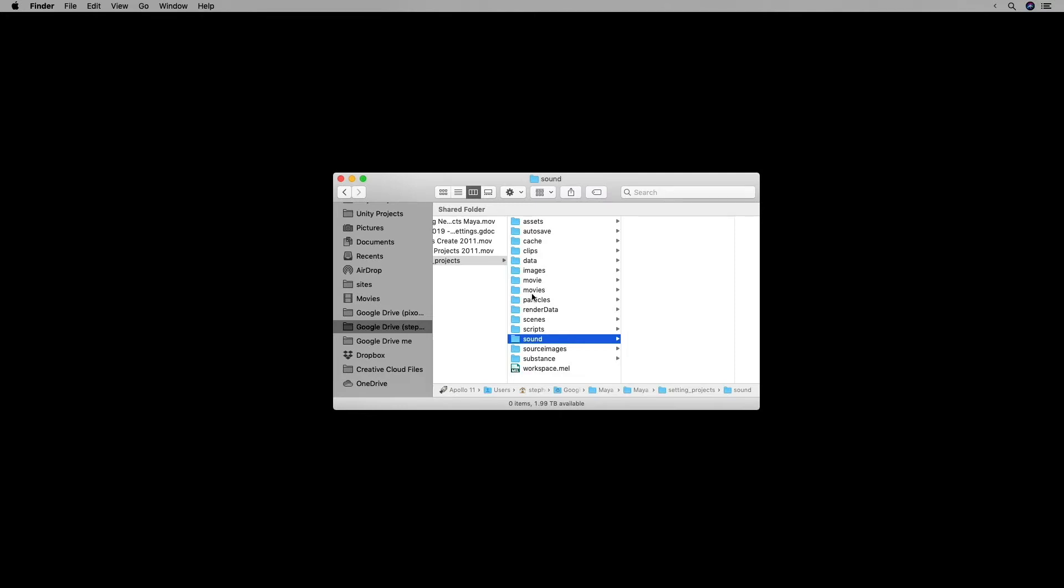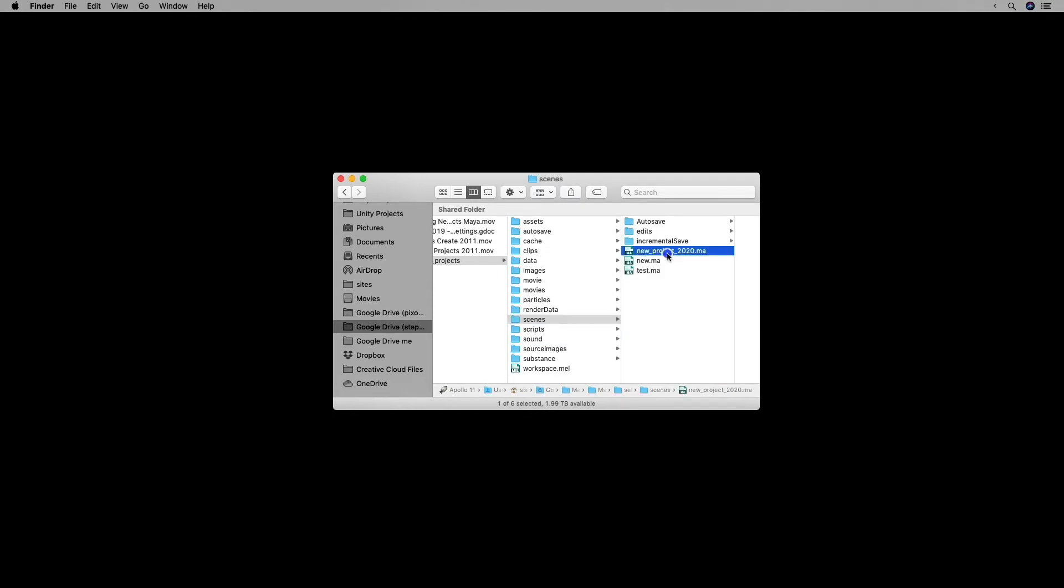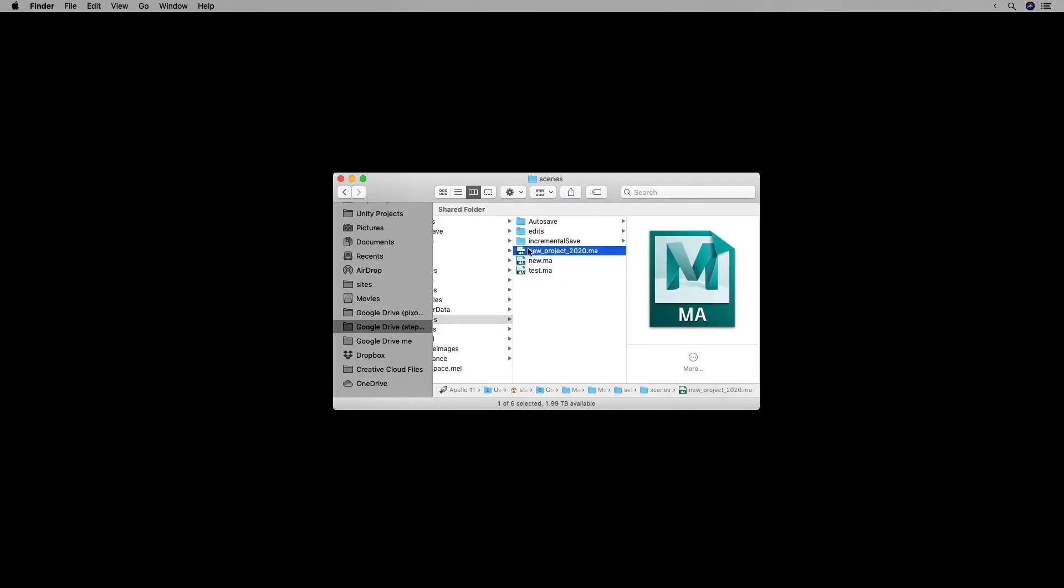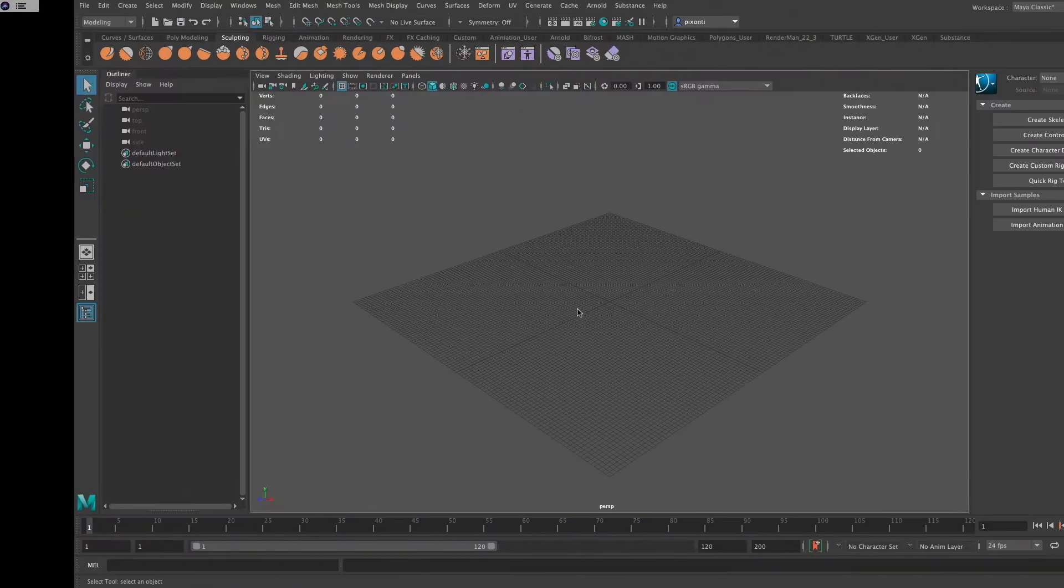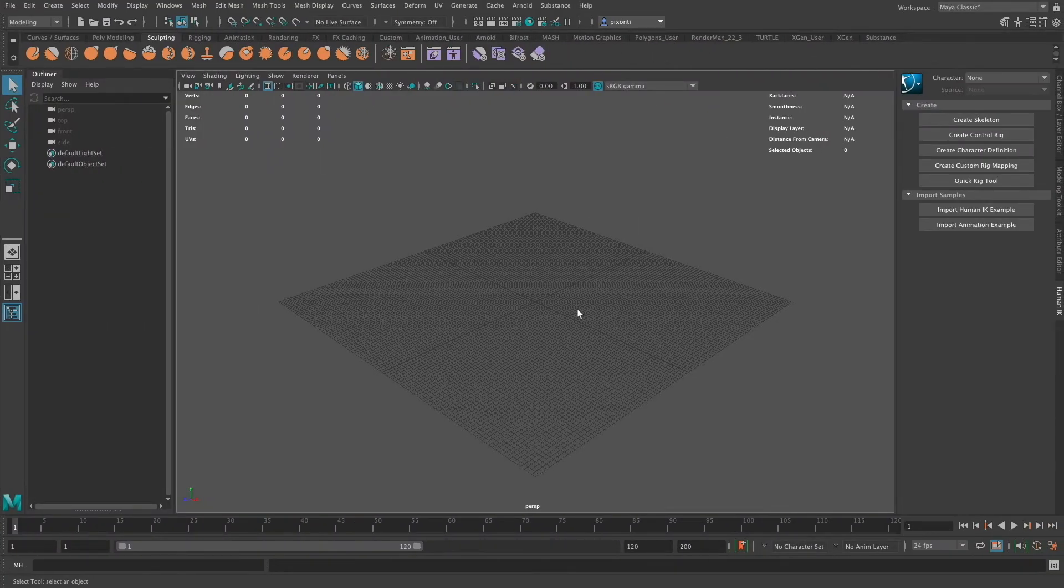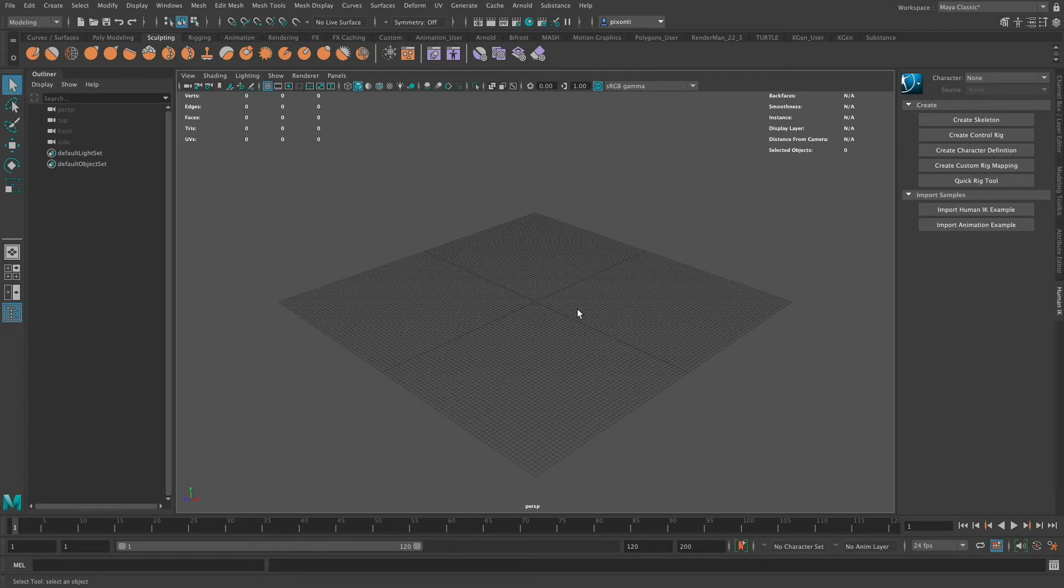Instead of just going to your scenes directory and just double-clicking a new project, what I want to do is actually set my project folder after it's been created and then open my scene from within that, and any textures or any references are just going to be automatically pulled in because you set the project first. So I'm going to go to Maya, and I'm going to show you how to first create a project, and then I'm going to go through the steps of showing you how to set that.